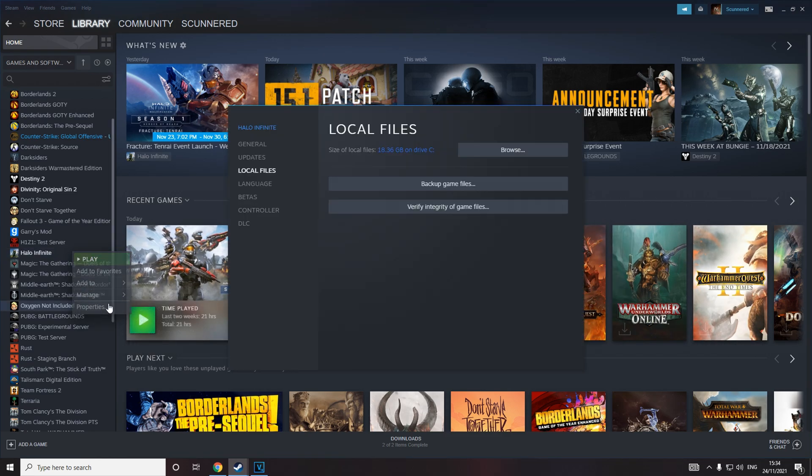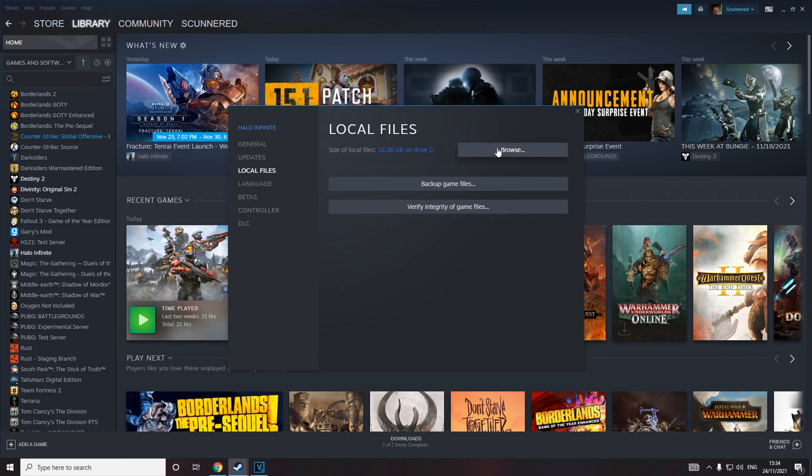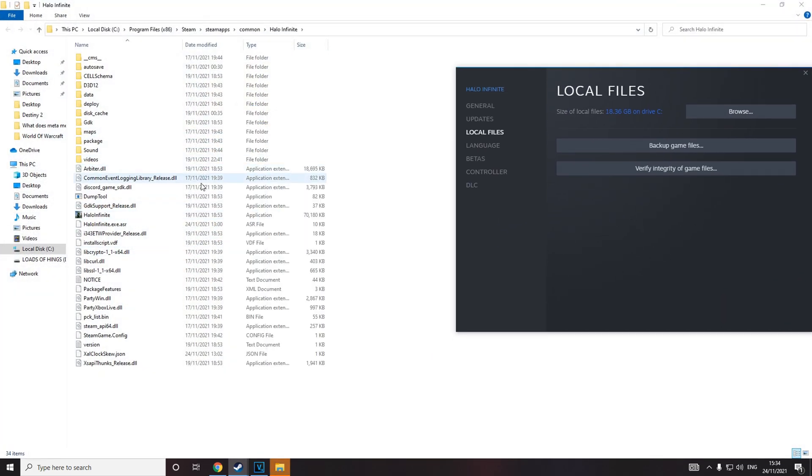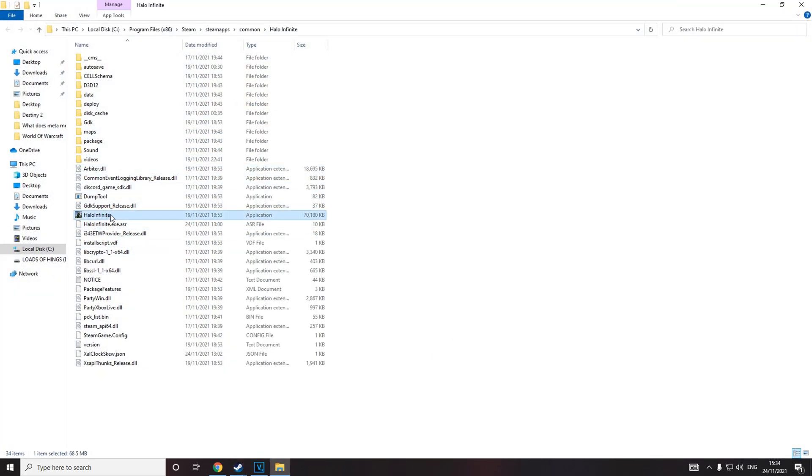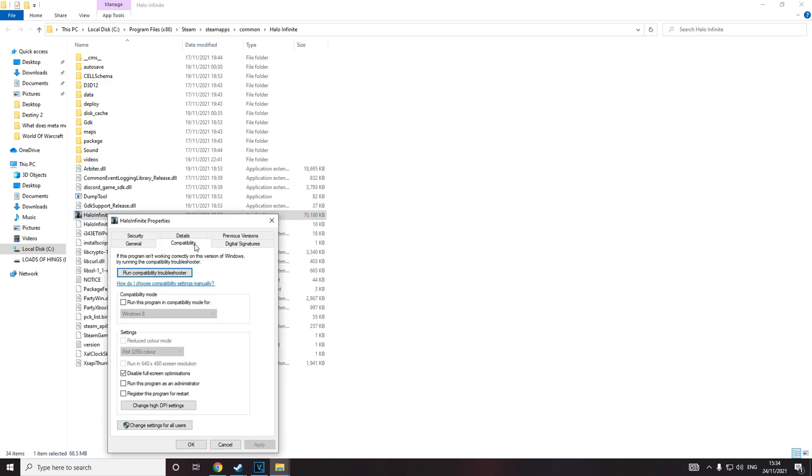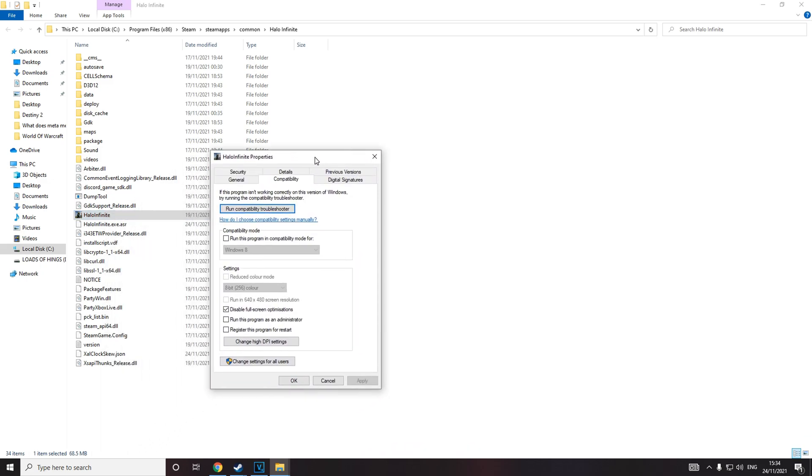You also want to go to properties, browse, and find the Halo Infinite application. Go to properties, then compatibility. Disable fullscreen optimizations and make sure that is checked.